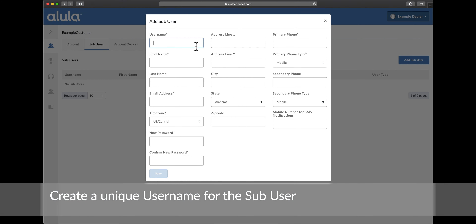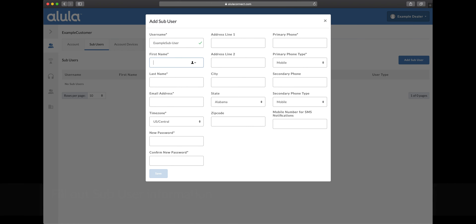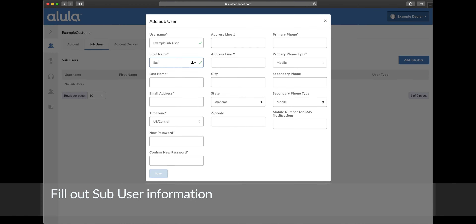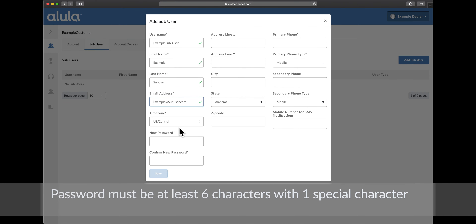Create a unique username for the sub-user and fill out the sub-user information. The password must be at least six characters with one special character.